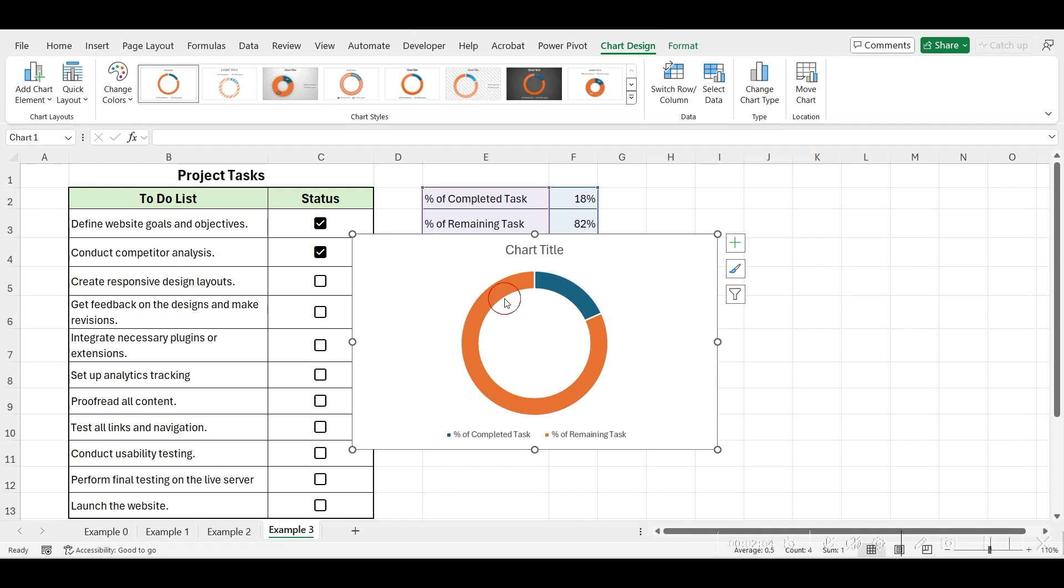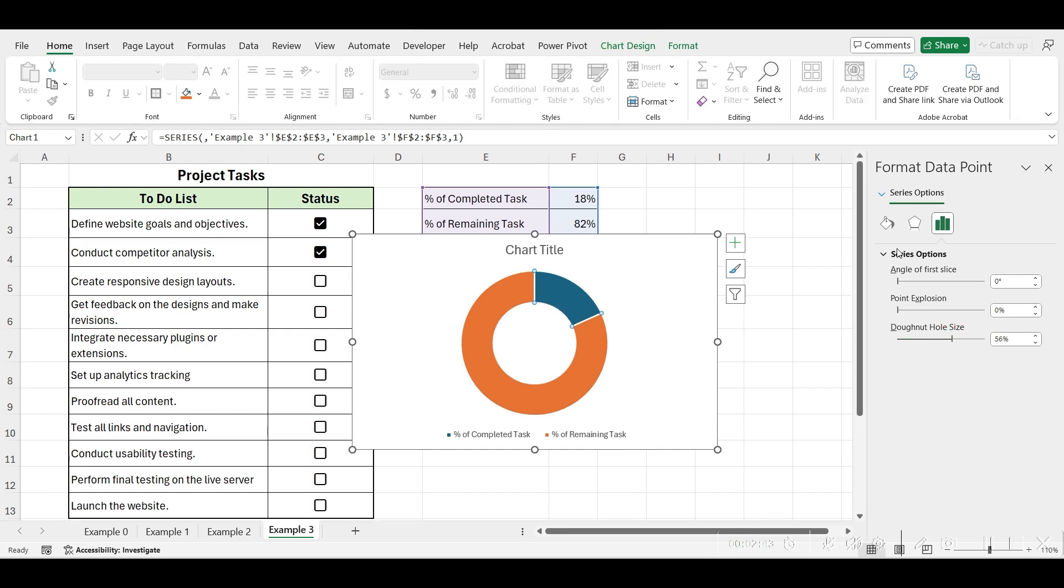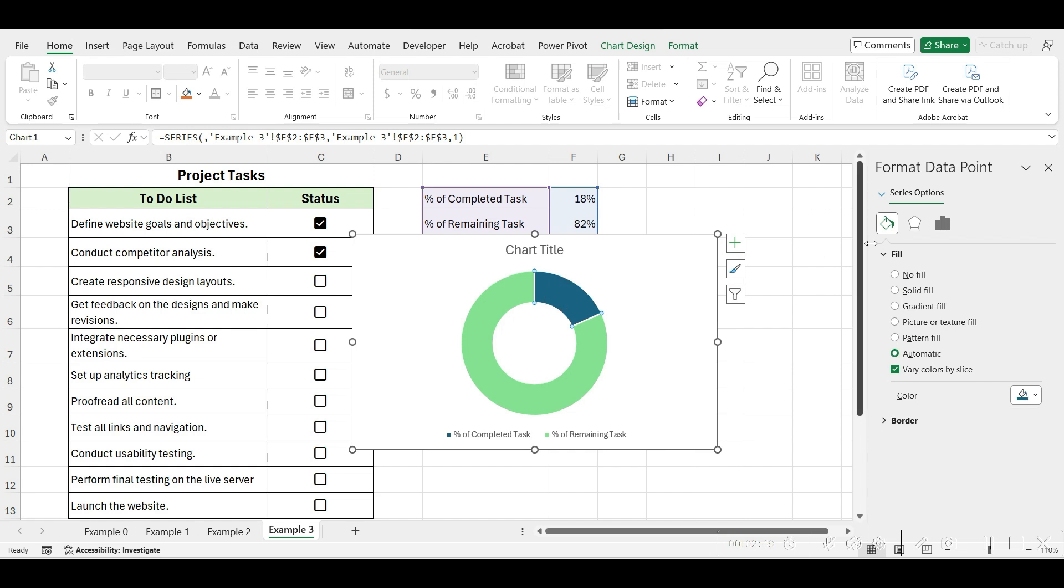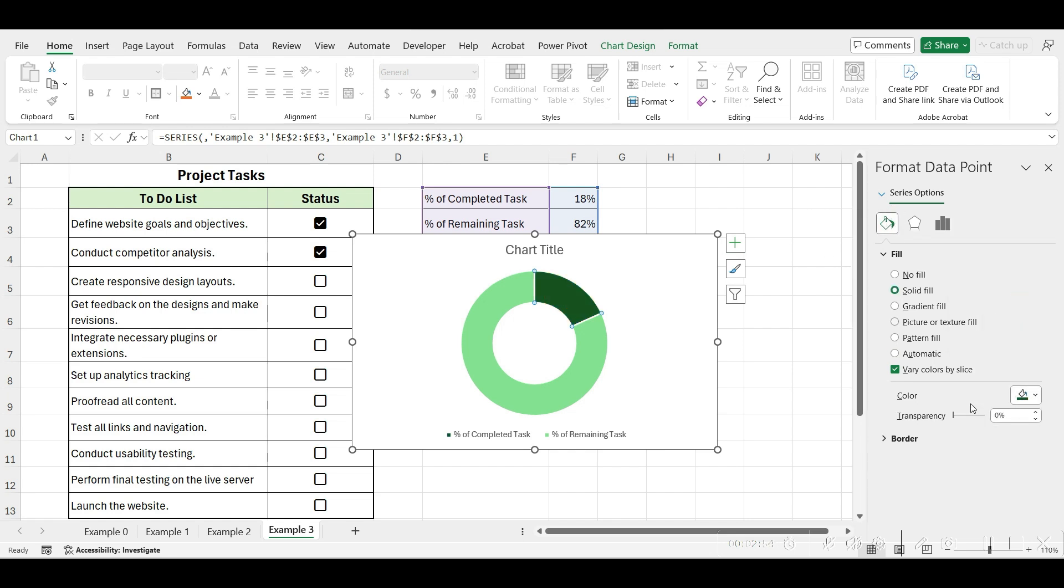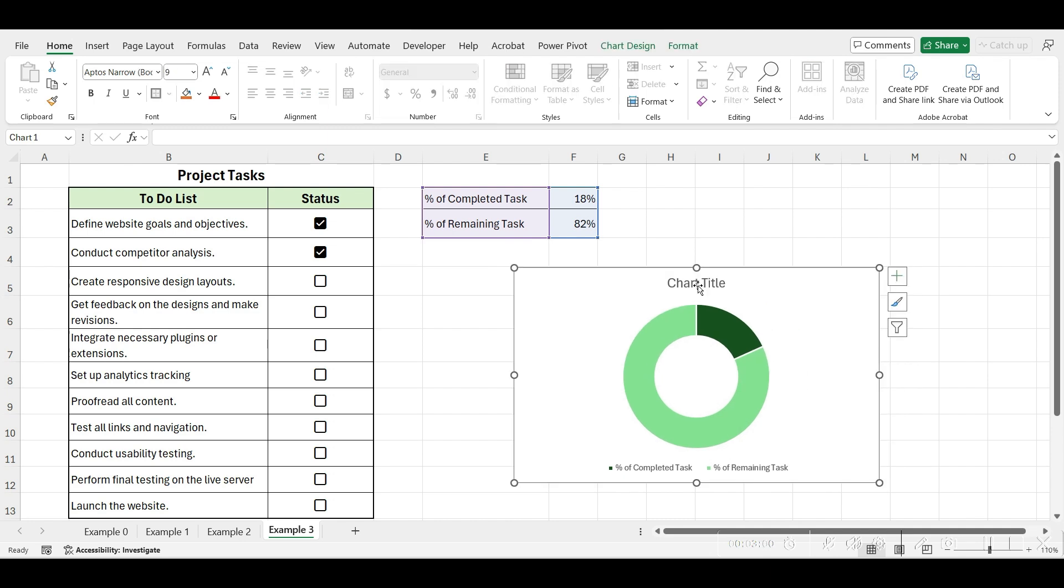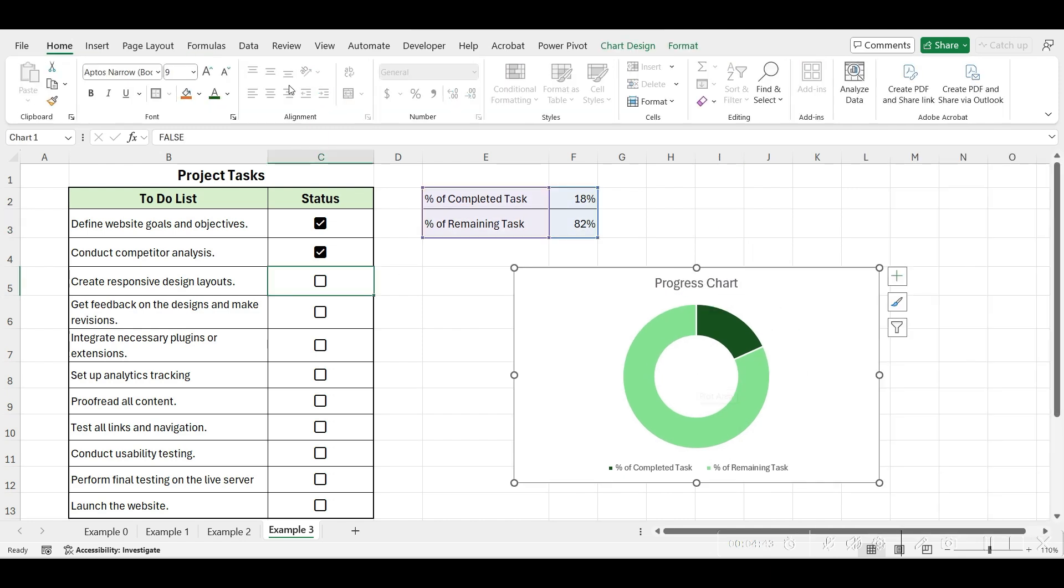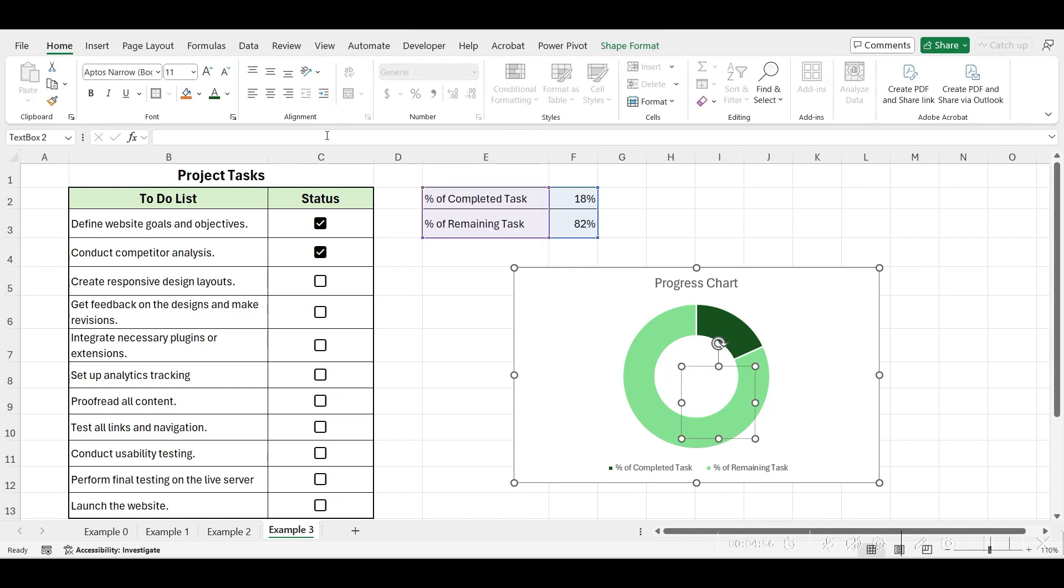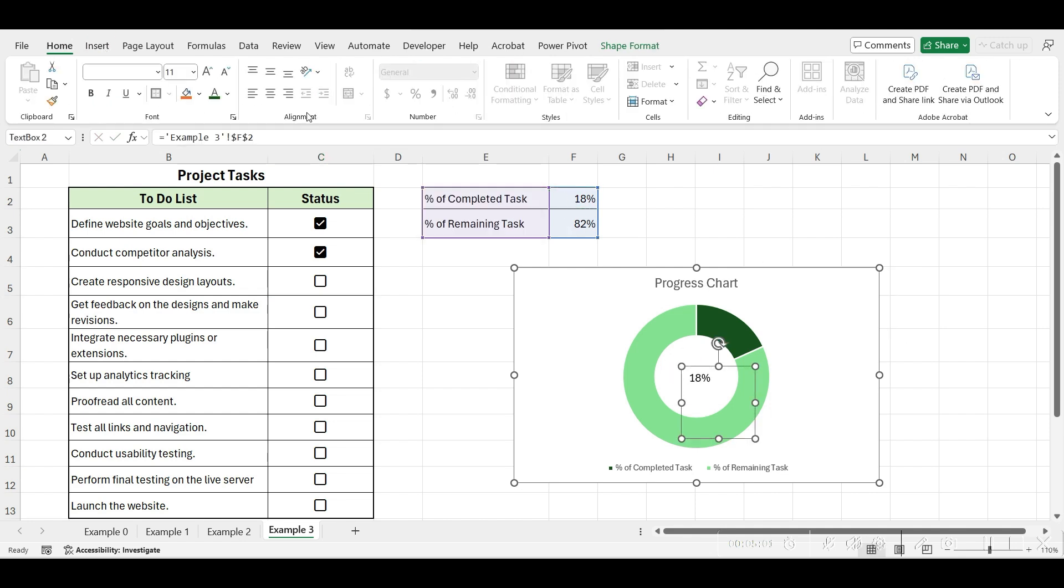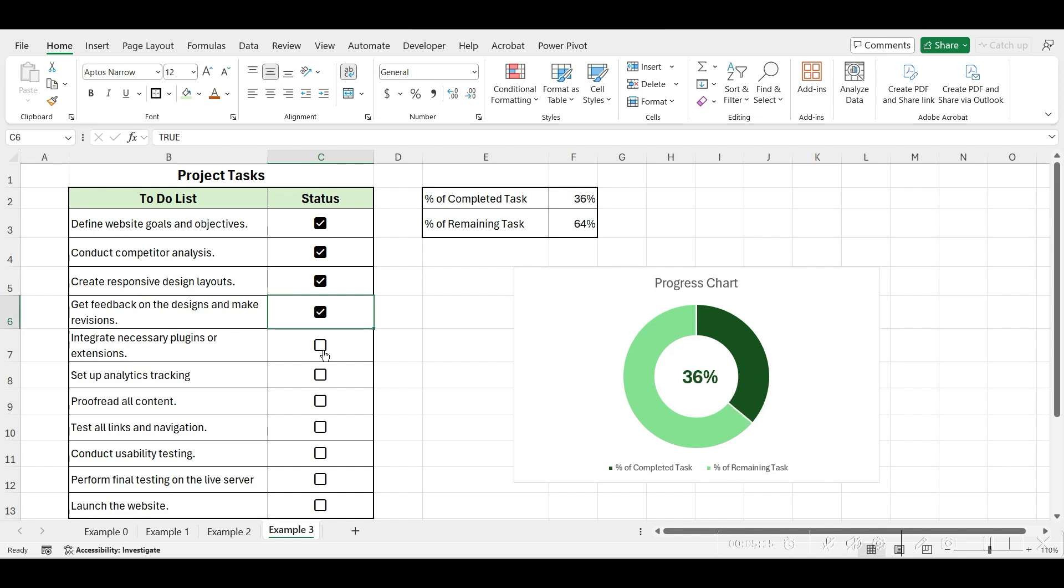Then, select the chart and adjust the donut hole size slightly smaller to refine the appearance. Now, we will change the colors. After that, insert a text box and select the completed percentage. Format it to enhance its appearance. And this is how our progress tracker is ready to track task completion visually.